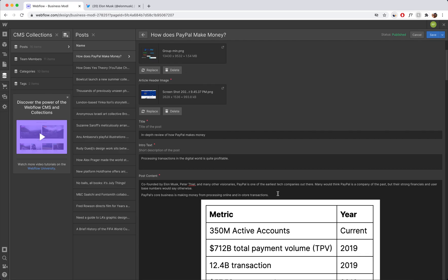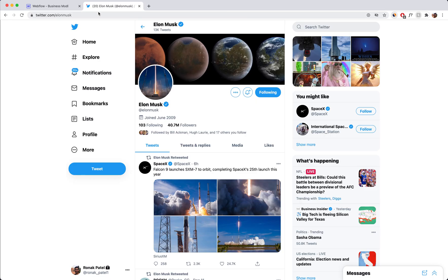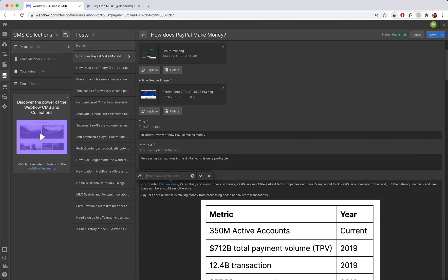If you want your link on your Webflow website to open up in a new tab, what you want to do is highlight the word or words that you want hyperlinked, click the link icon, and then from there grab whichever URL you want to link to. In this case, I'm just going to take Elon Musk's Twitter page and copy it in.